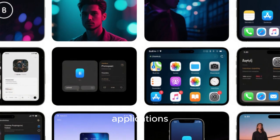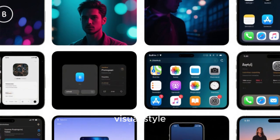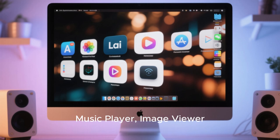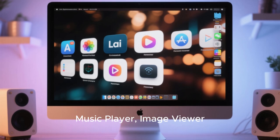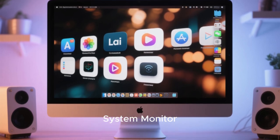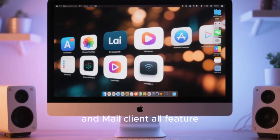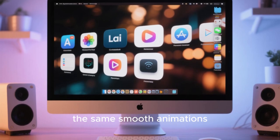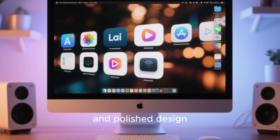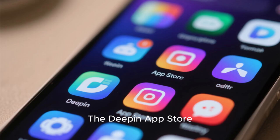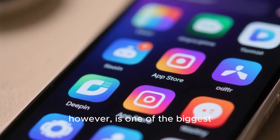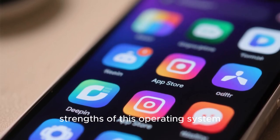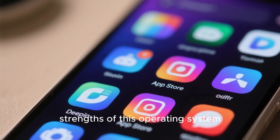Deepin 23 also brings a refreshed suite of built-in applications that maintain a consistent visual style. The File Manager, Music Player, Image Viewer, System Monitor, and Mail Client all feature the same smooth animations and polished design. The Deepin App Store, however, is one of the biggest strengths of this operating system.